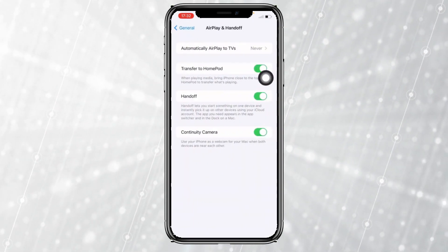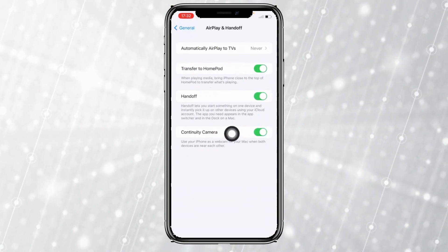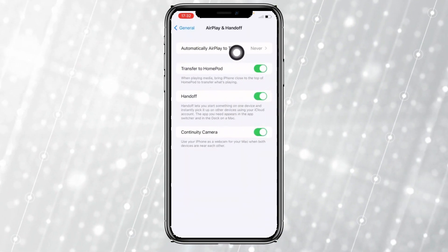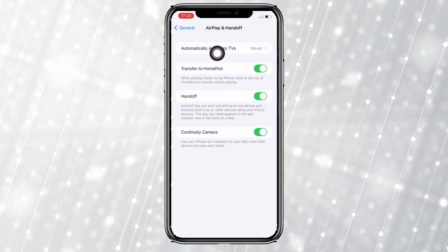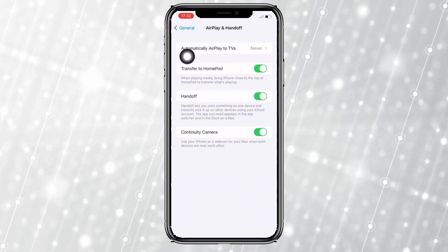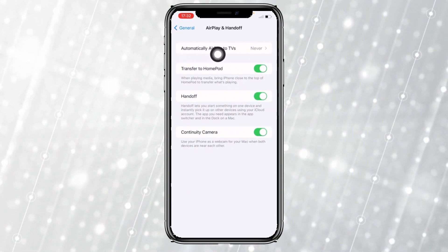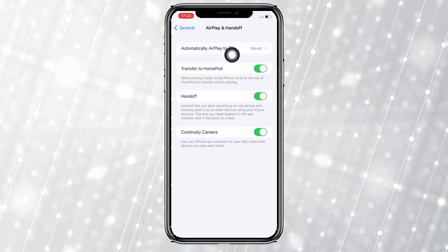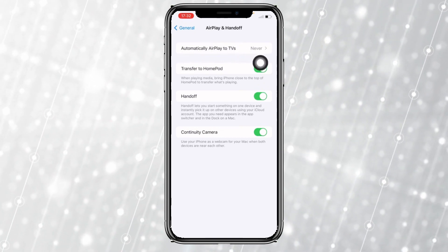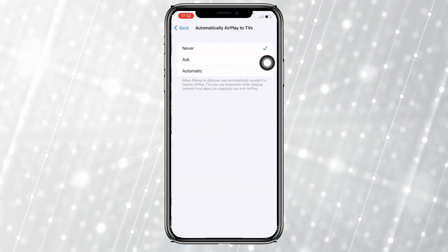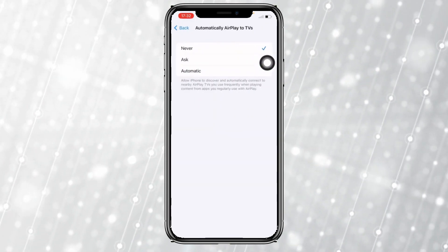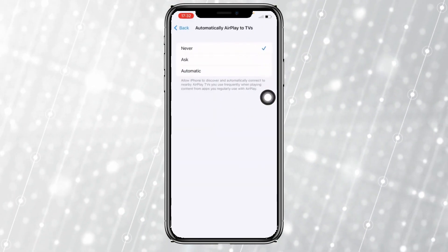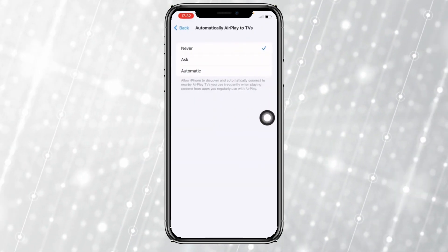Tap on that, and coming to this page, go to the first option right here that says Automatically AirPlay to TVs. You need to tap on that, and this will open this page.